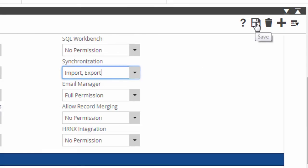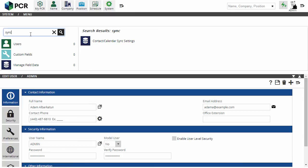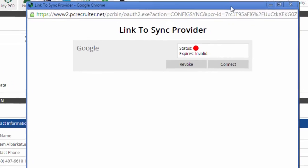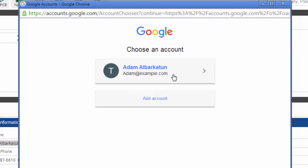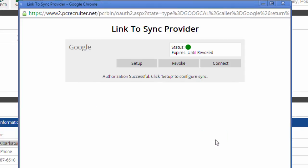Now we can sync with Google. We'll make sure we're logged in with the desired PCR user account and then search for Sync under the System area to get to the Contact Calendar Sync settings. In the pop-up window, we see a red status indicator showing that there's no active connection to Google. We click Connect and pick the Google account we want to sync with from the list. We'll click Allow to authorize PCR with access to this Google account. Now the status indicator is green.